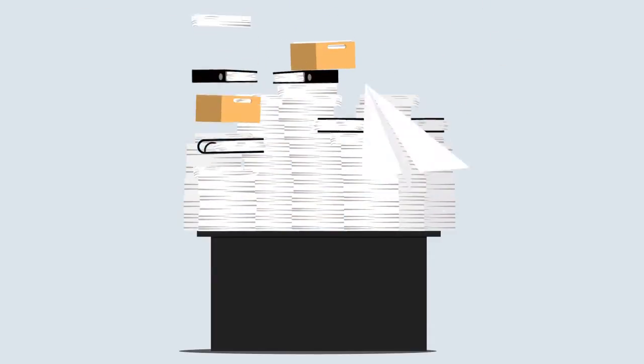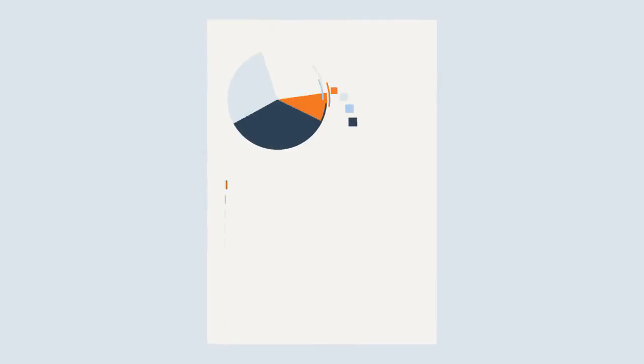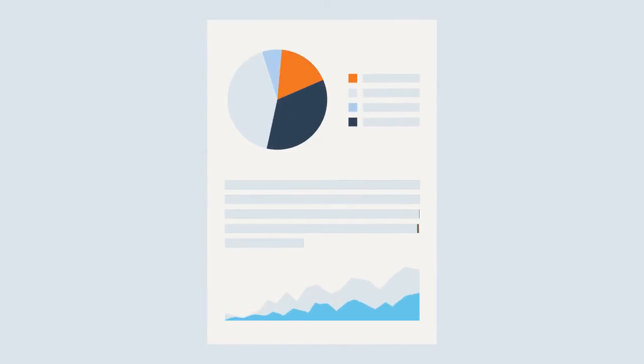Nobody likes paperwork, especially because so much of it feels pointless.